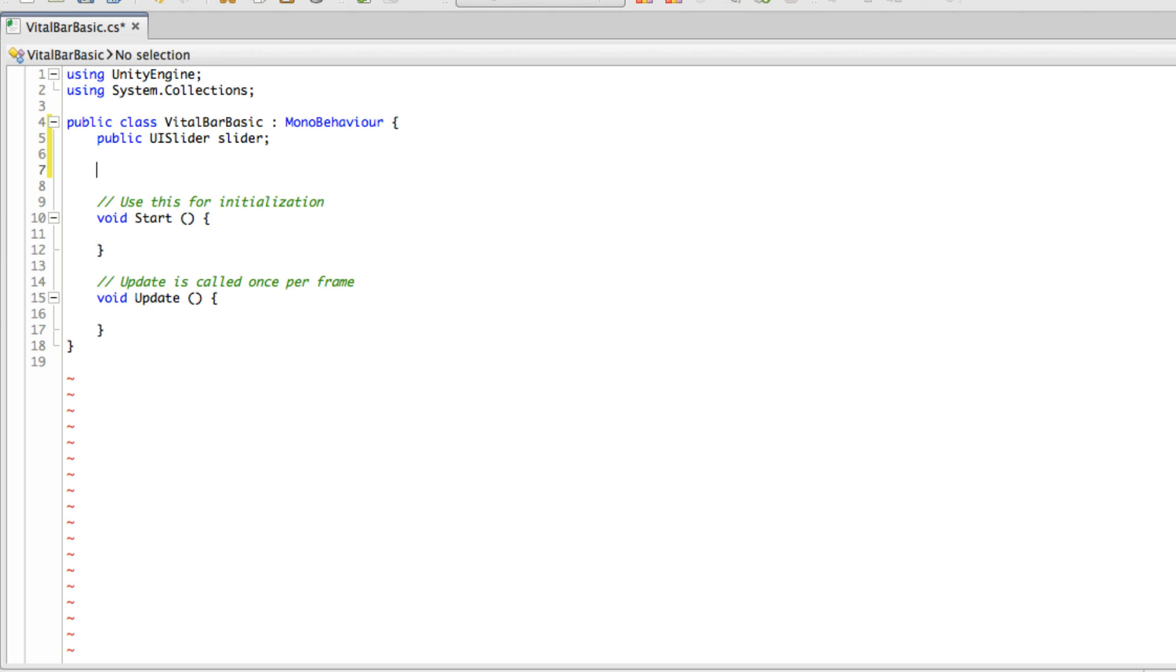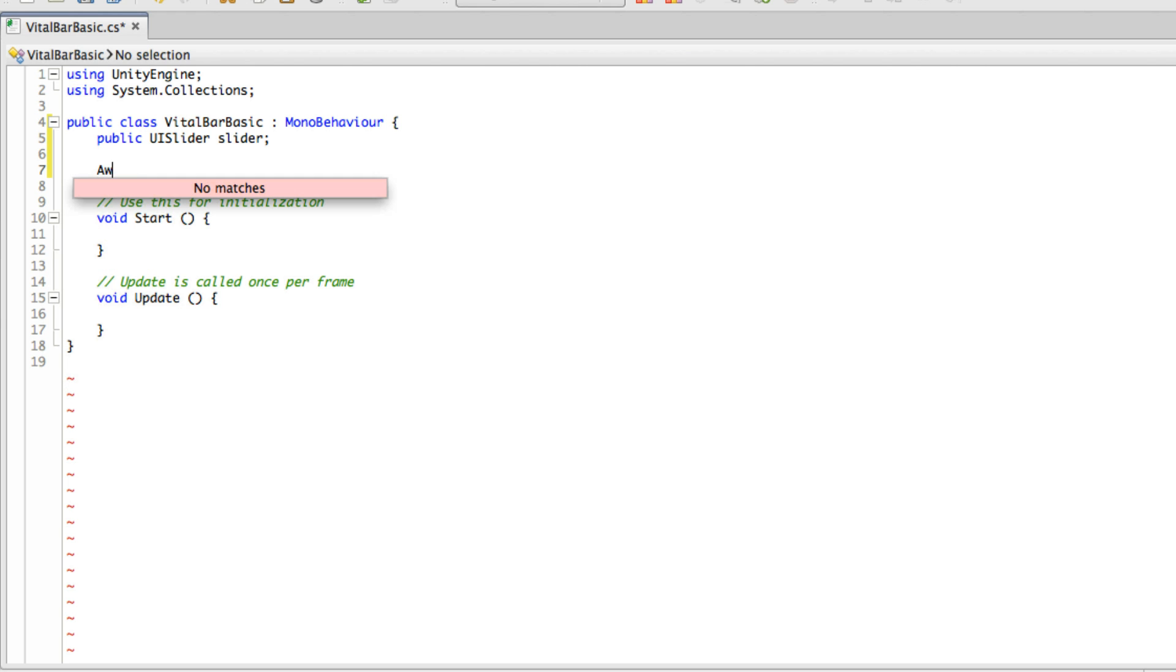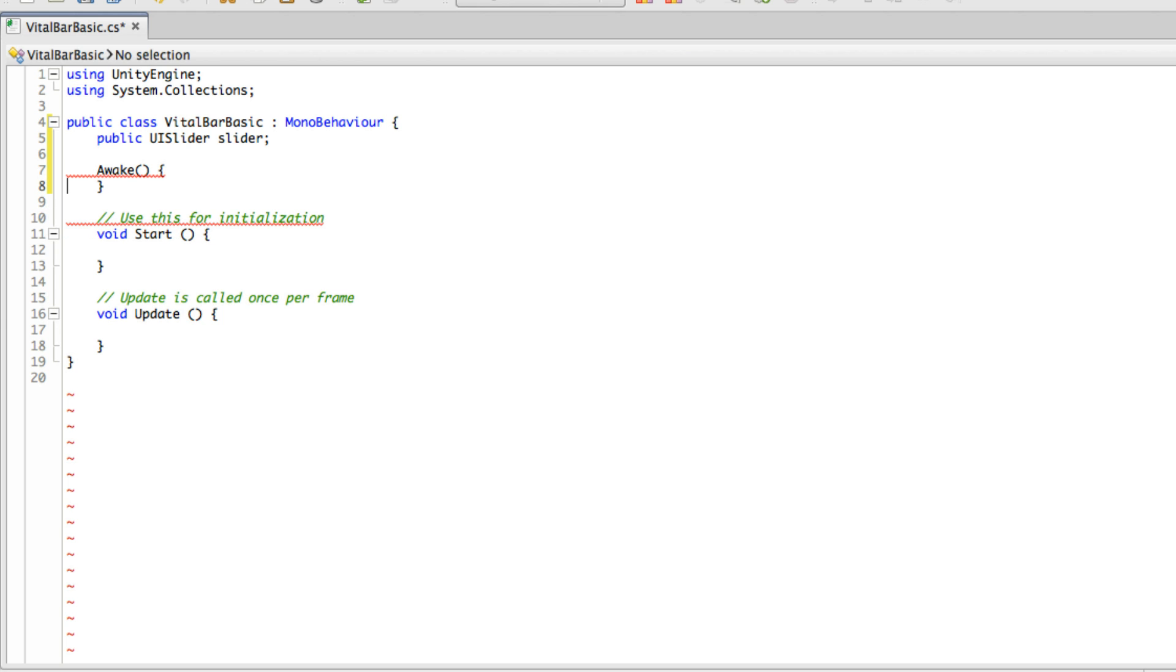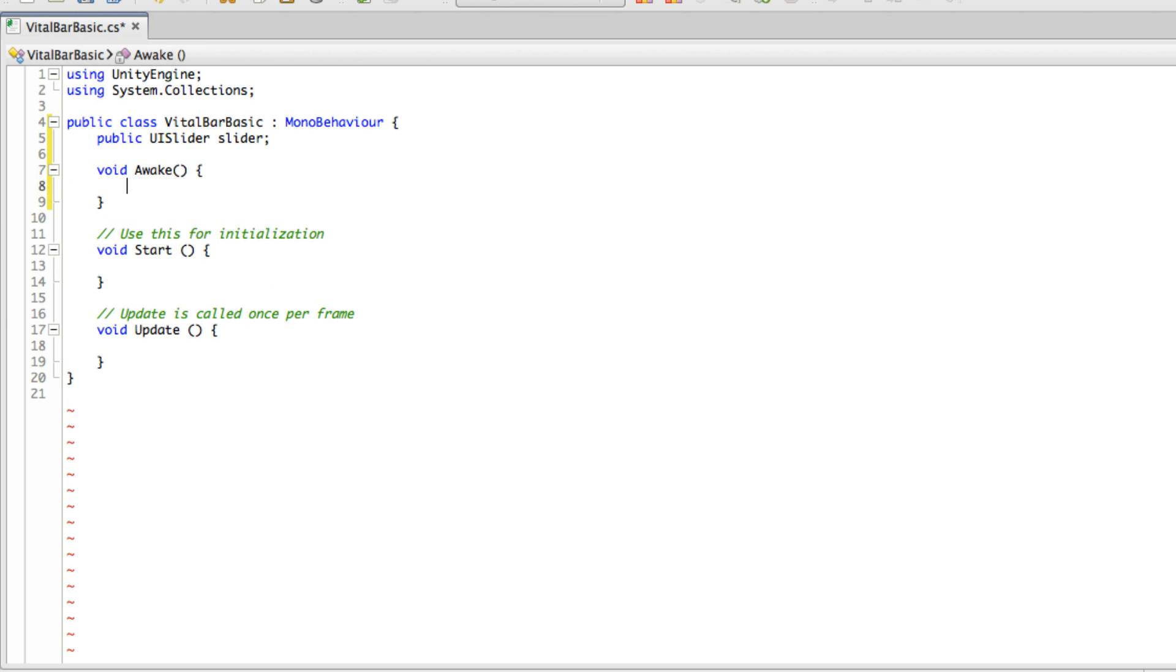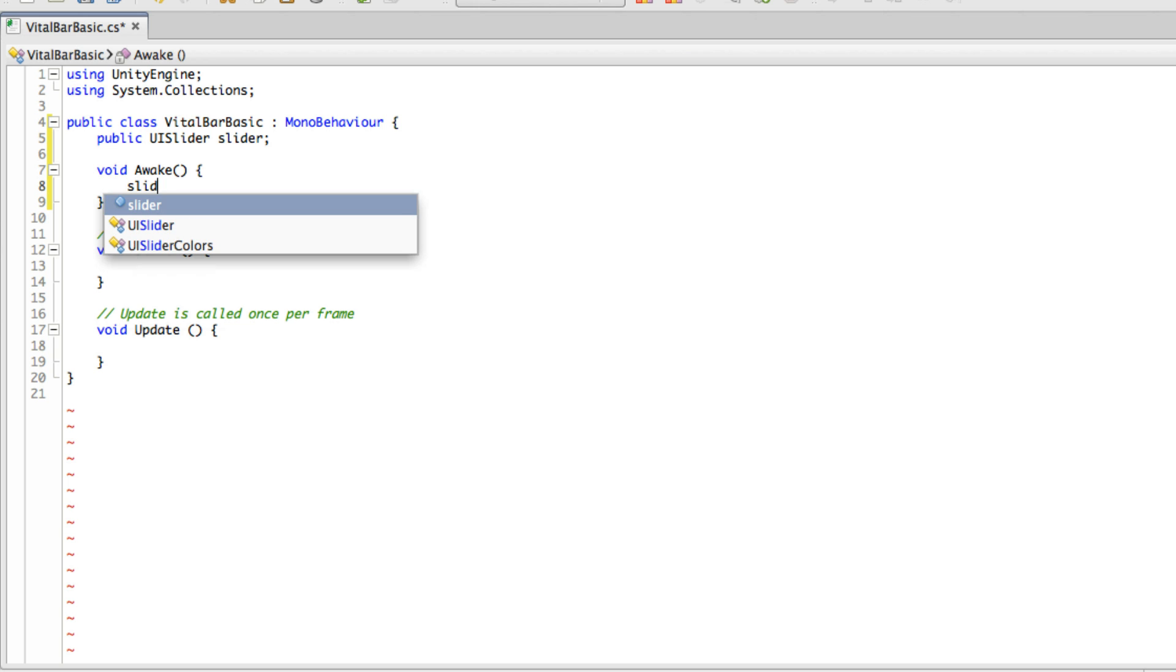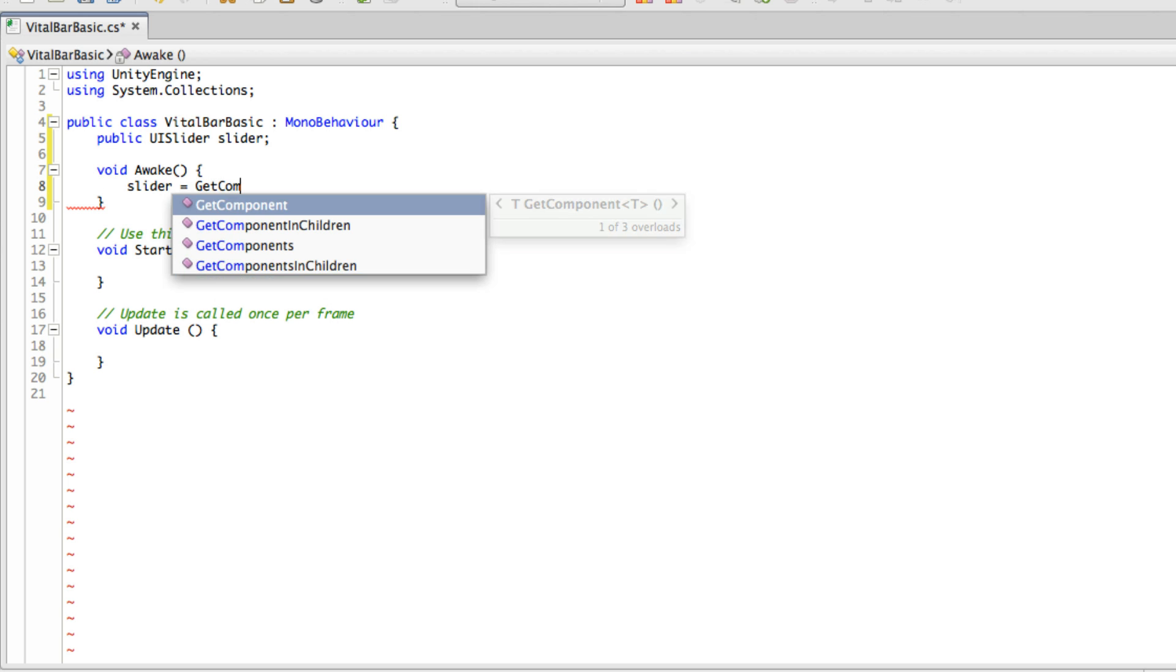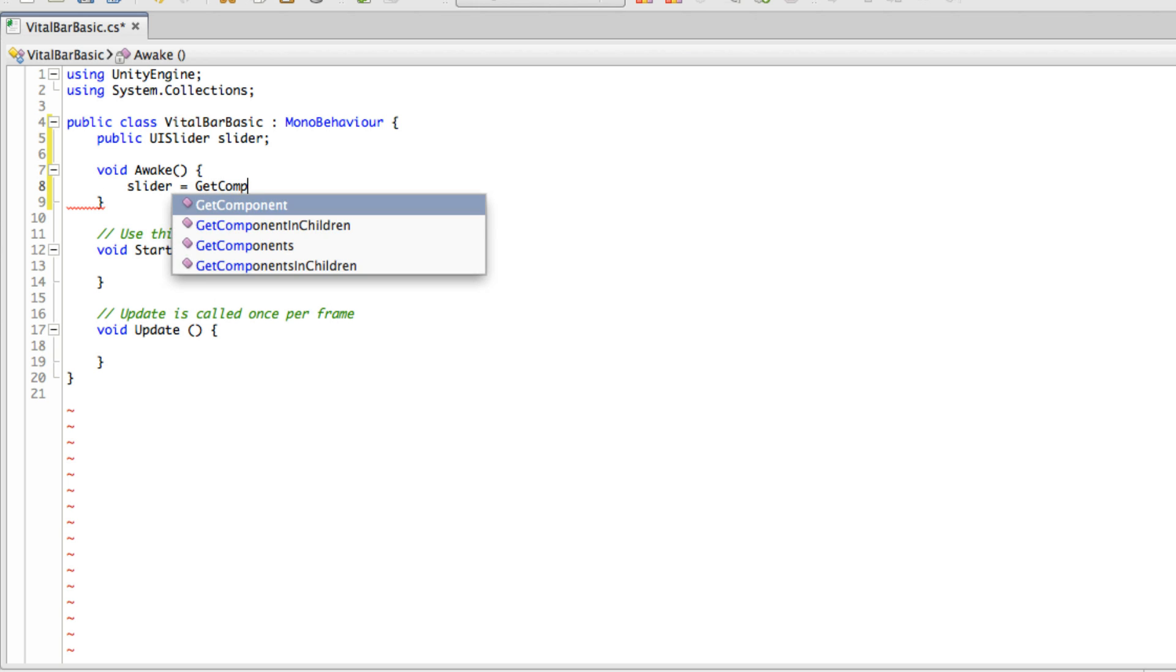I'm going to grab this reference in the awake function. So void Awake. All I'm going to do is say slider equals GetComponent, the component I want is my UISlider.